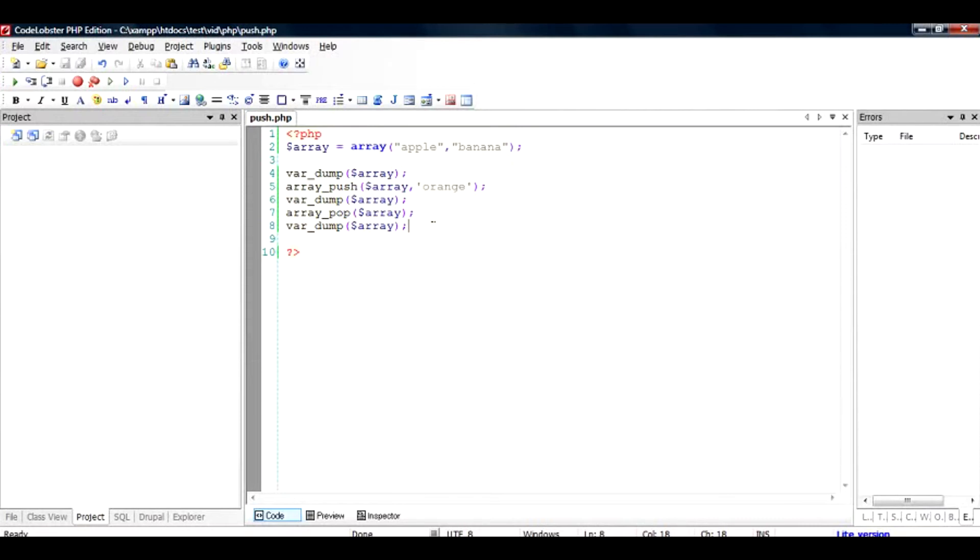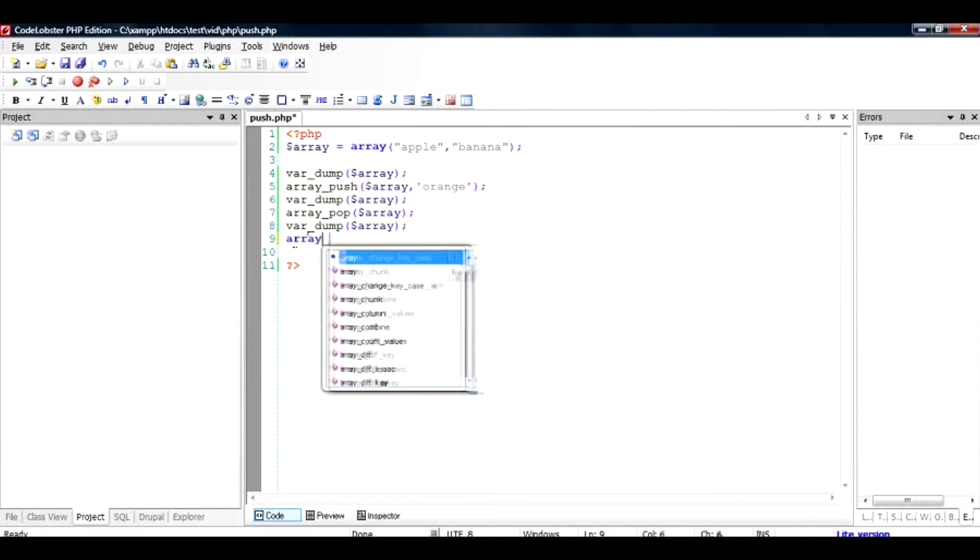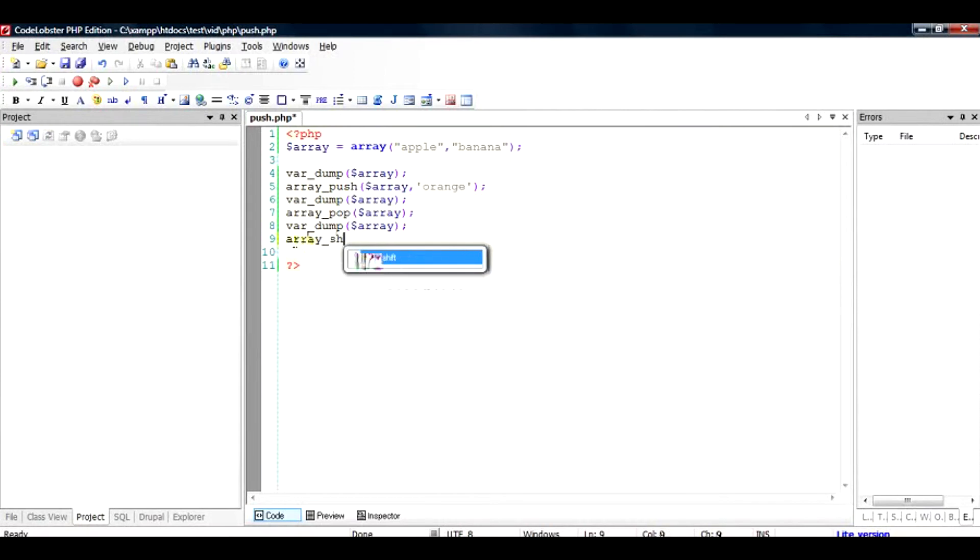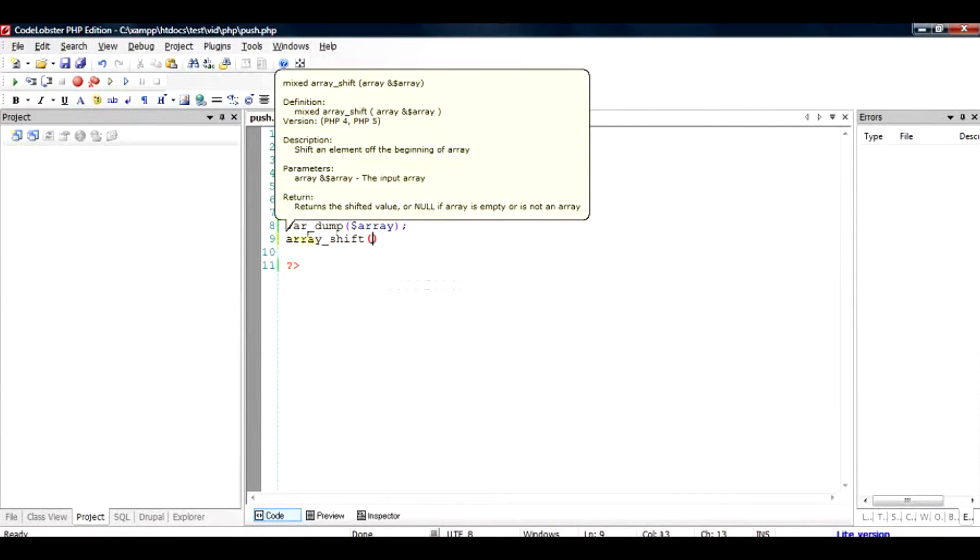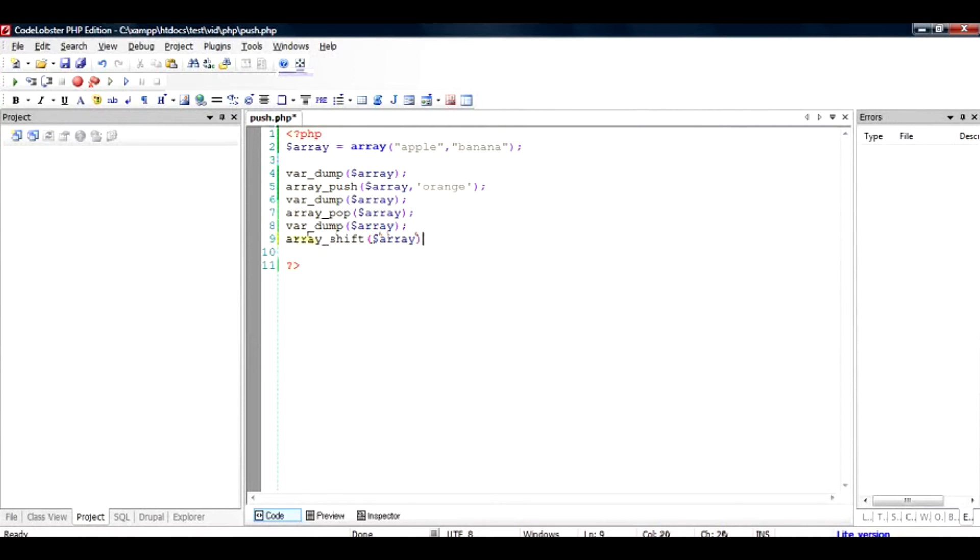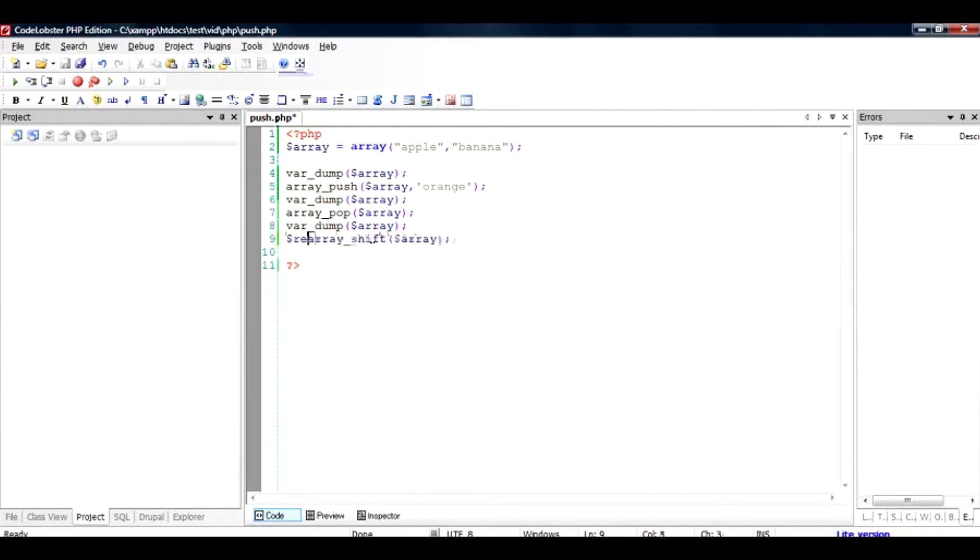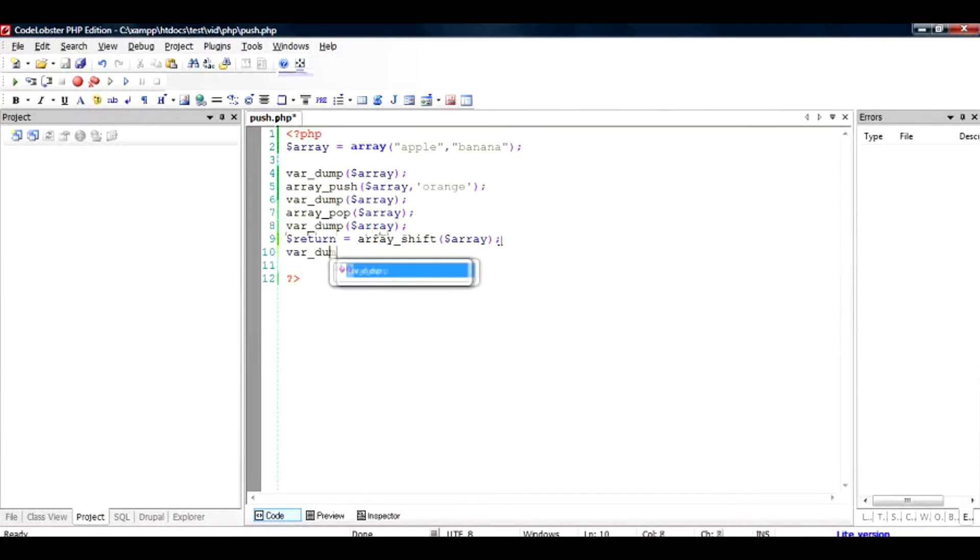Now there is something called array_shift and array_unshift. So let us check out what array_shift does. So if we do an array_shift and if we see the parameters here, it says again the array. So we'll pass it the array variable here. And the return value of this array is the shifted value.